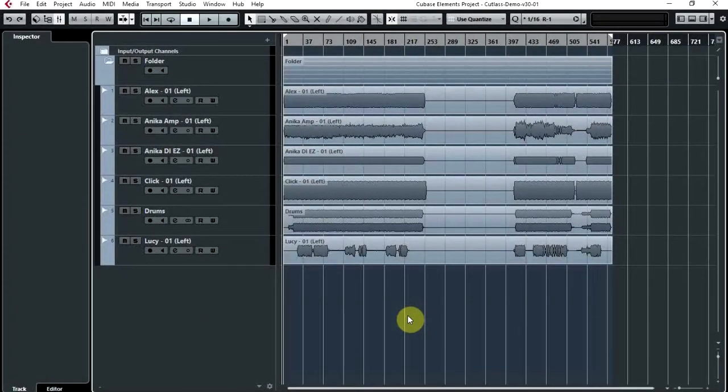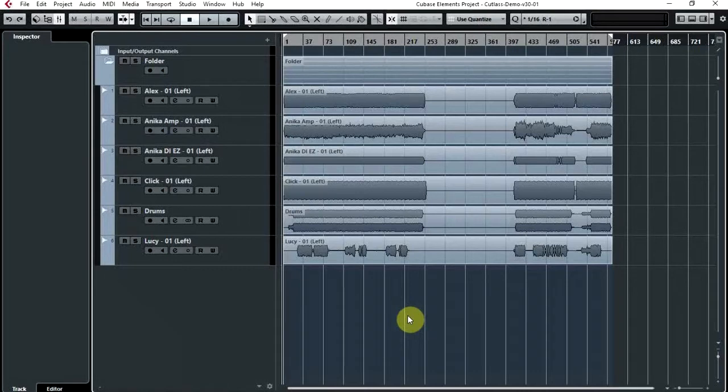Hello and welcome to Cubase Elementary. This is a series of videos for Cubase Elements users, but of course everything will be applicable to Artists and Pro users as well. Today's video is going to be looking at what happens when you've just finished editing some tracks.